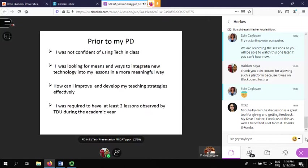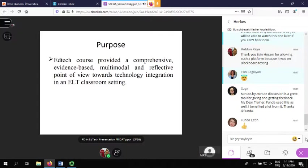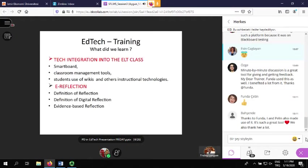Prior to this professional development project, we were all required to have at least two lessons observed by the TBU during the academic year. This is what got me interested in doing this project — I had these questions and also these requirements. Doing this project helped me to achieve some of those goals. I joined this course because the purpose was to provide a comprehensive evidence-based model and reflective point of view towards technology integration in an ELT classroom setting.